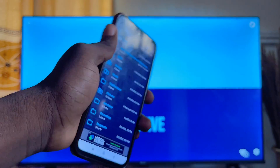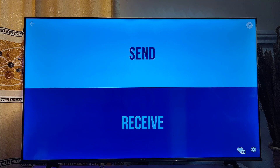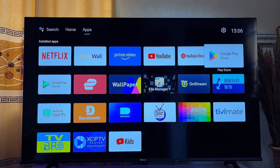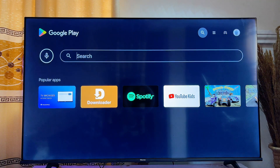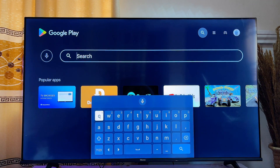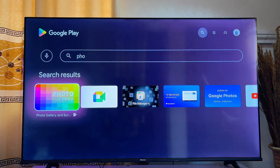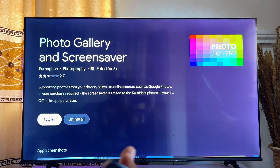Once you've sent all of the photos and images you want as your screensaver to your smart TV, proceed to making these images your screensaver. Go to the home of your smart TV, then go to the Google Play Store and search for the app known as 'Photo Gallery.' Scroll down to find it, then download and install the Photo Gallery app on your smart TV. Mine is already installed, so I'll go ahead and open it up.